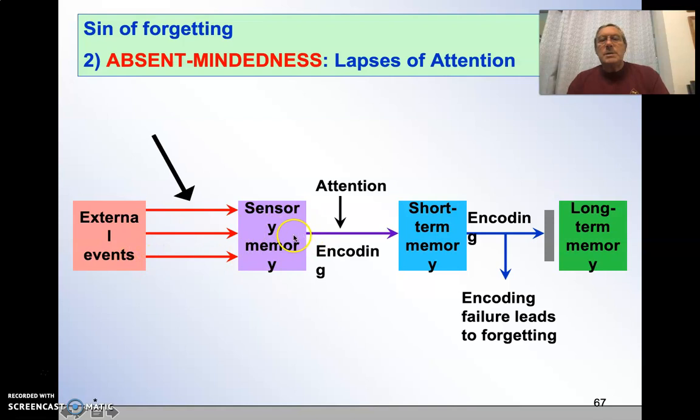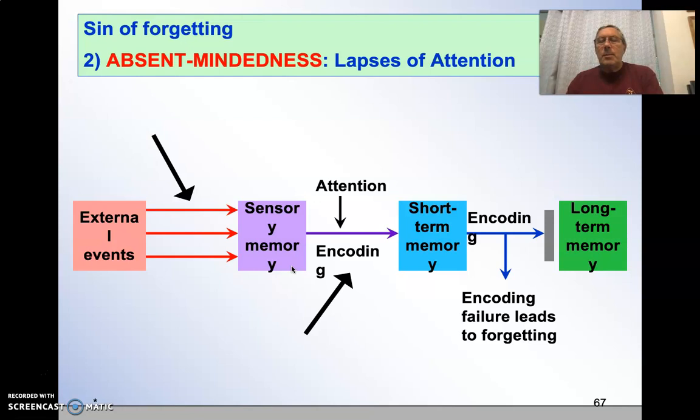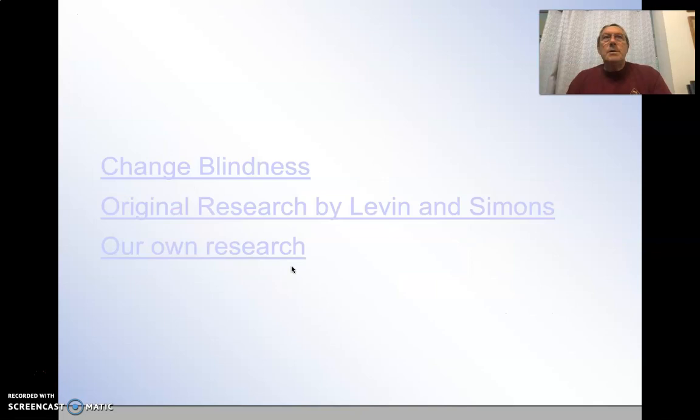External events go into sensory memory. You could have a lapse of attention at that point. You could have a lapse of attention between sensory memory and short-term memory. You can have a lapse of attention between short-term and long-term. So you can see there's ample opportunity for memory to not get processed into long-term.